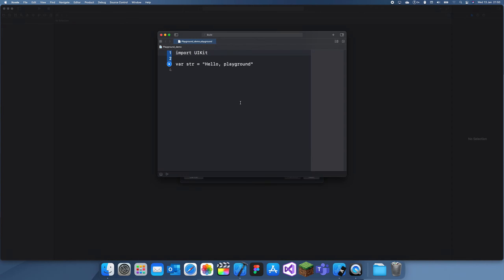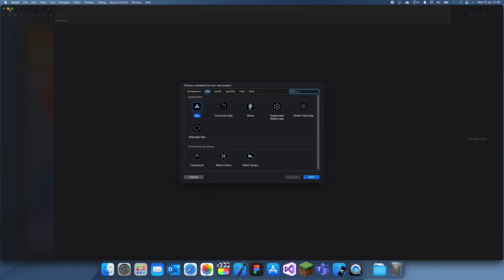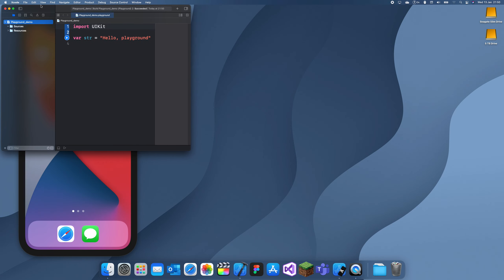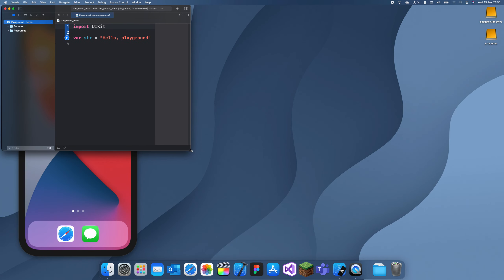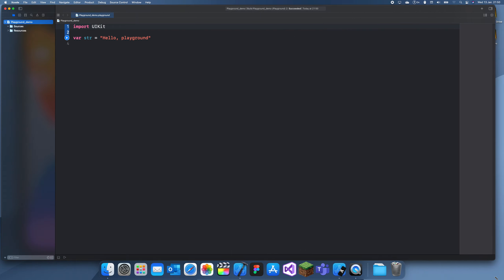Basically what a Playground is, is it's just a blank Swift file and you can test out your ideas.